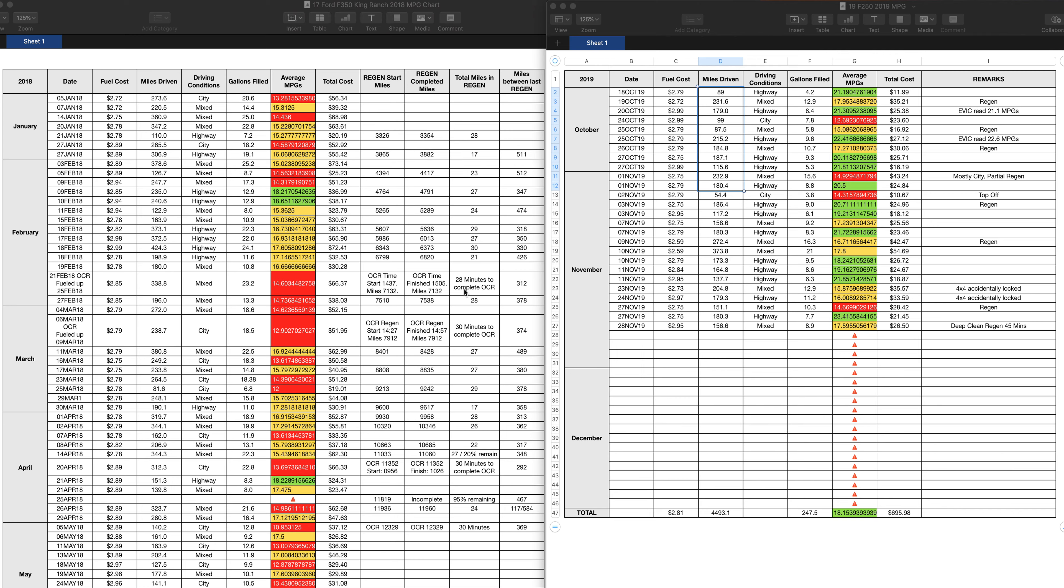I had a couple OCR regens because I was doing a lot of city driving. Active regens, total time, this was a lot to monitor. Eventually I got tired of monitoring it somewhere in May. I was like, you know what, just forget it. That's a lot to monitor all the time.